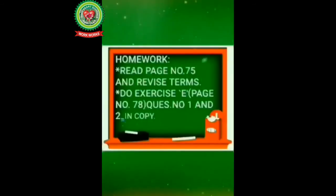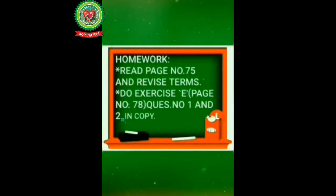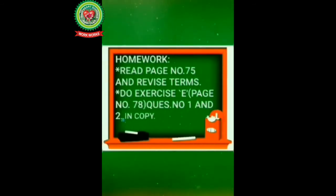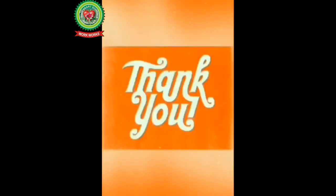I hope today's lesson is quite clear to you. So now your homework is read page number 75 and revise terms. You have to do exercise E which is given at page number 78. Do question number one and two in your copy. I hope you like the video. Thanks for watching.